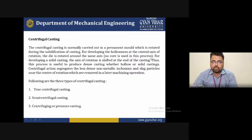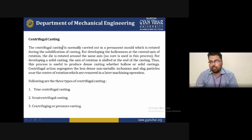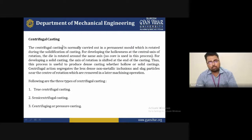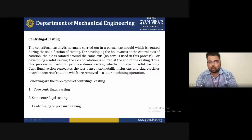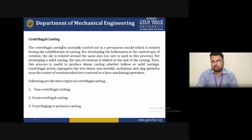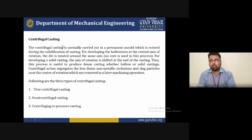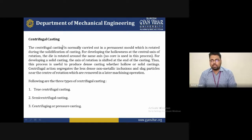In centrifugal casting, no core is used in the process. For developing a solid casting, the rotation axis is utilized. The rotating mold is centered by a revolving wheel, and liquid material is placed inside and allowed to solidify under centrifugal force acting on the body, giving a final solidified product.